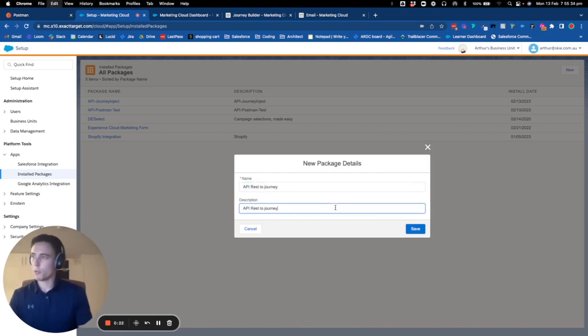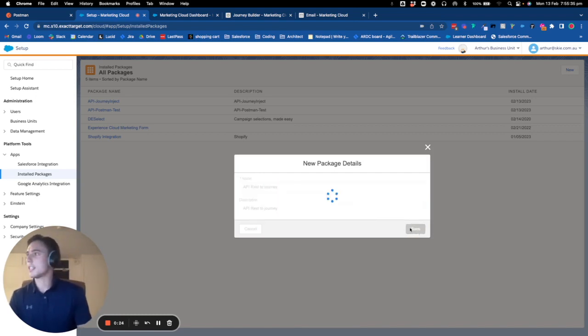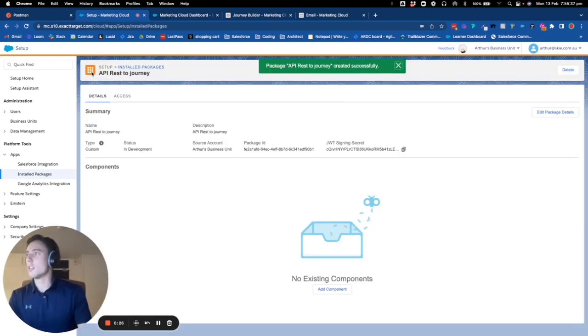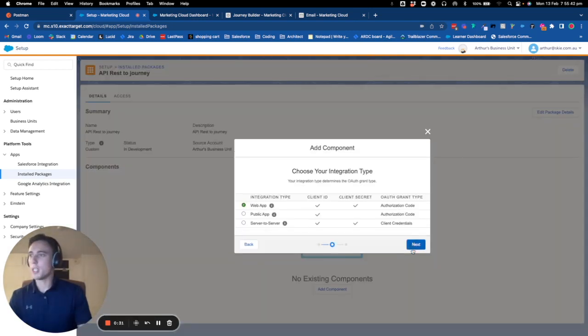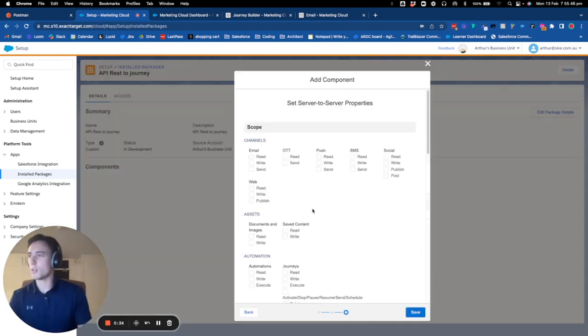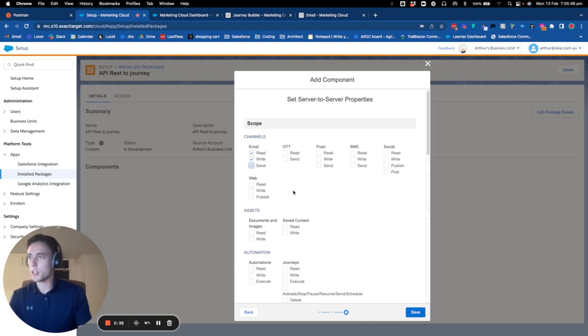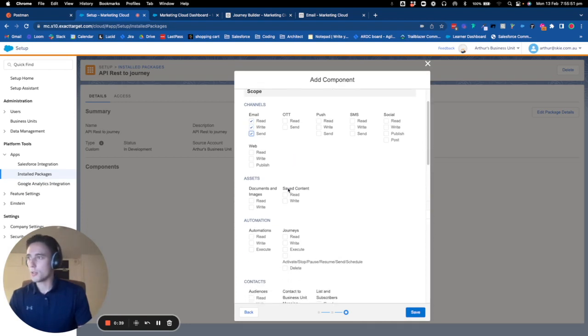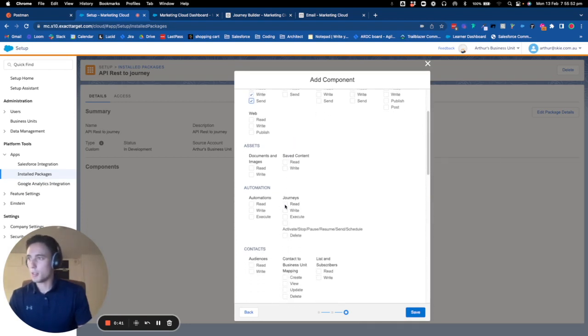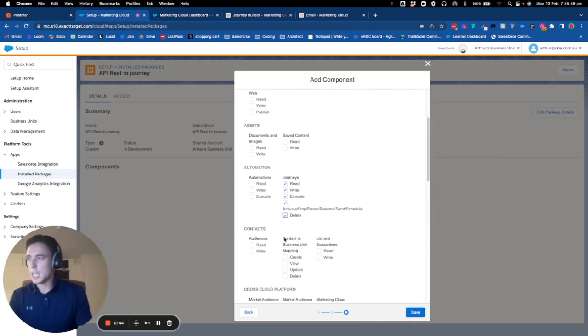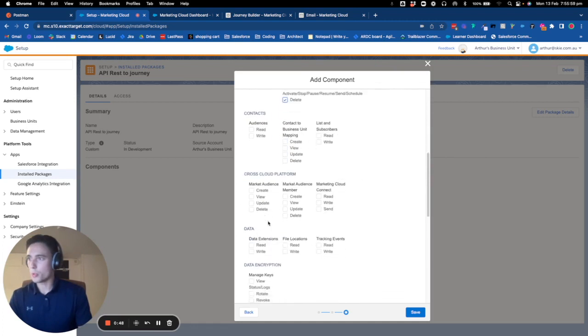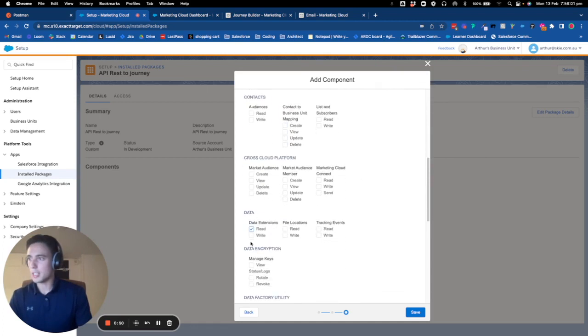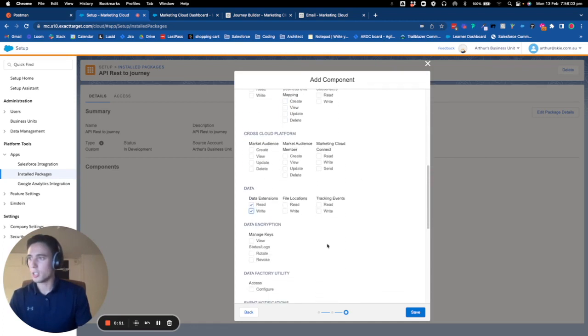I'm starting by creating a new package called API REST to Journey. It will be an API integration that is server to server. I will put all the permissions for email, all the permissions for journey, and also access the data extensions.